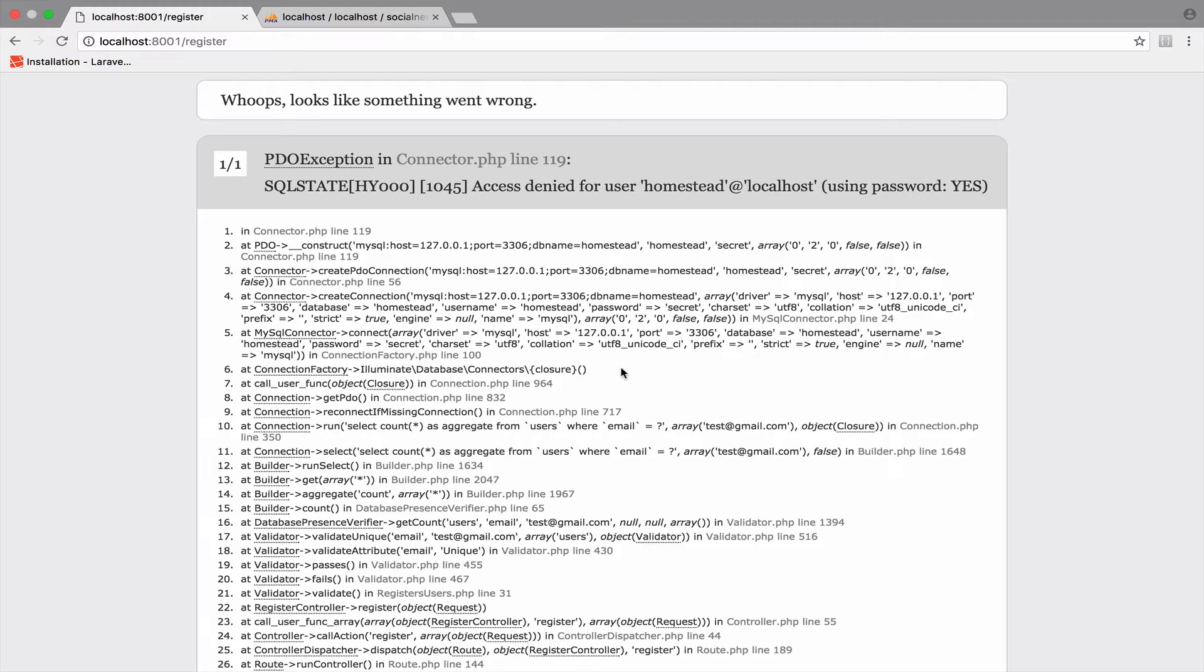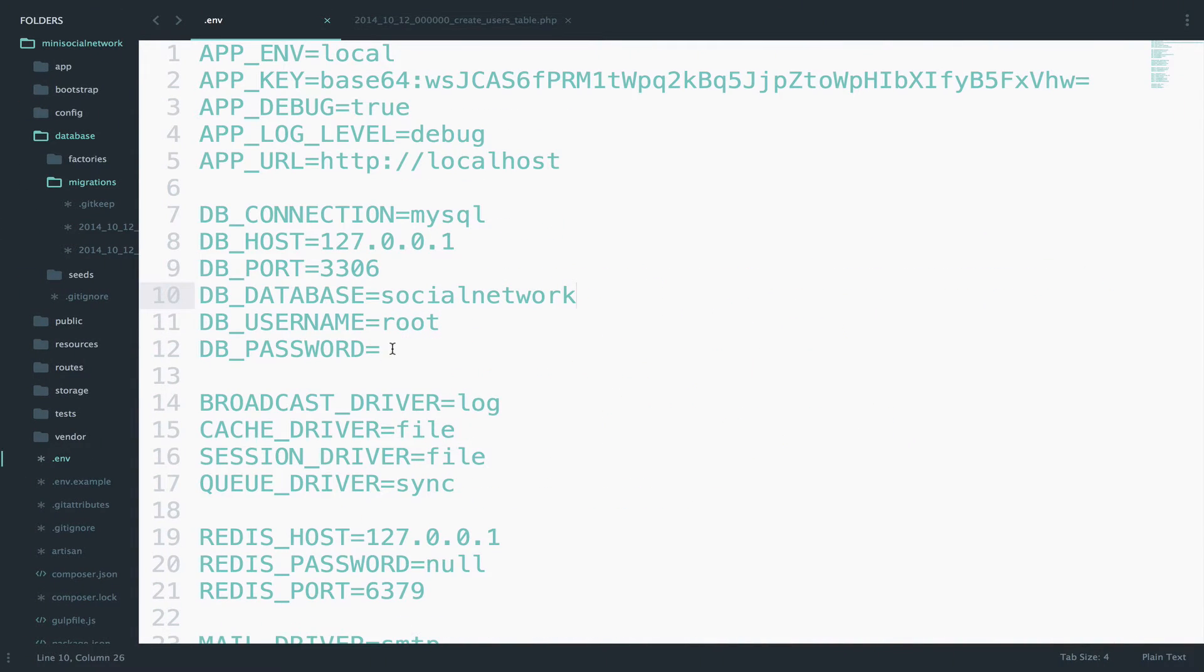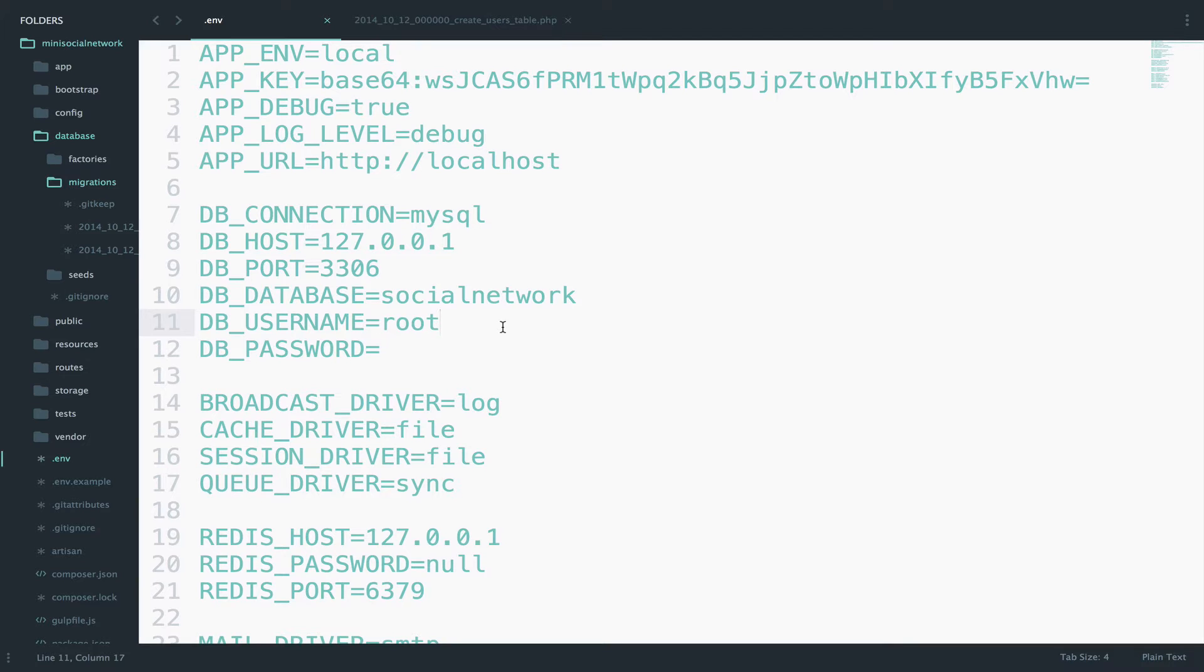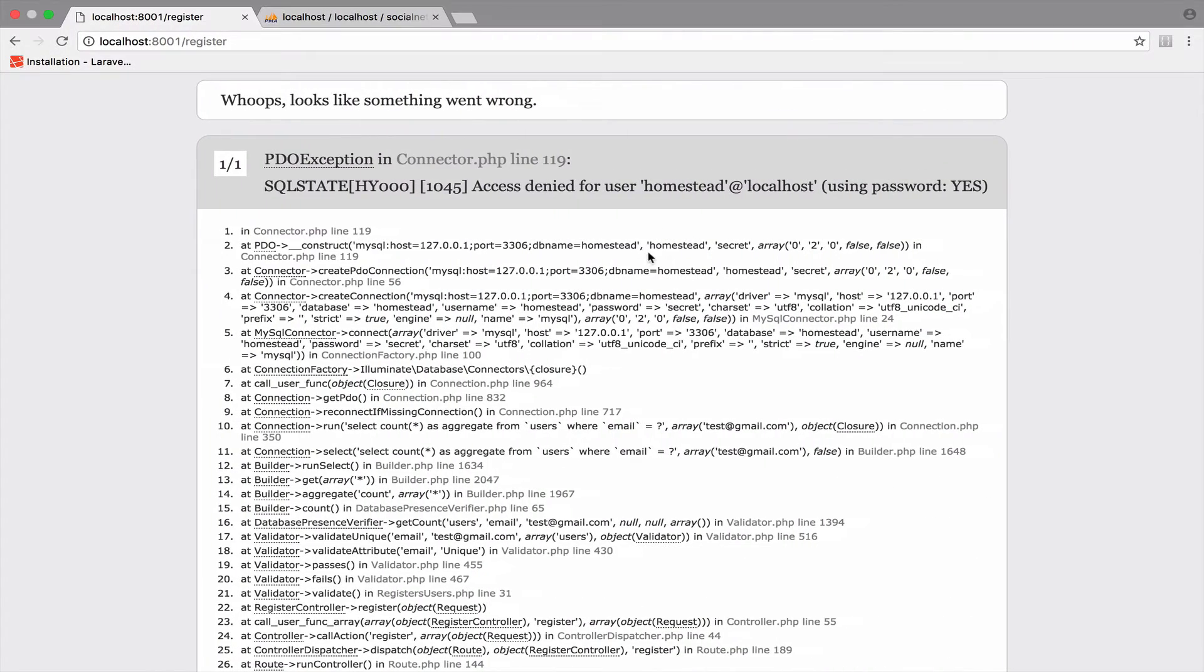The reason why we have this error is because we made the database connection in the .env file, in this file here, after we run the server, or at least this is what I did. In my case, the server was running and then I made the database connection. However, Laravel is now confused since it has the previous connection as you can see here.